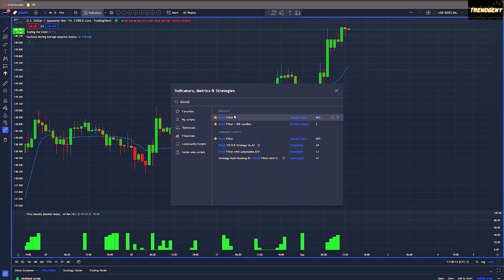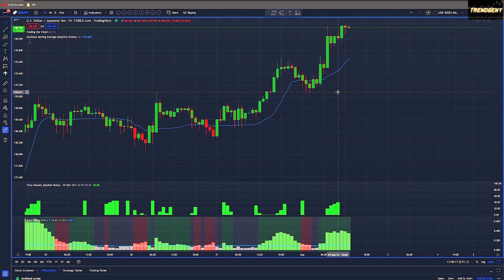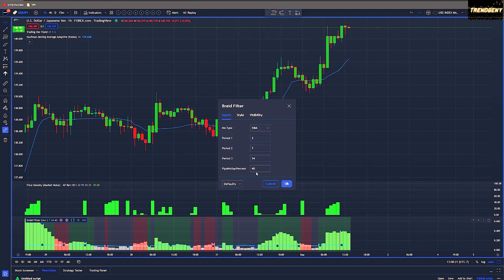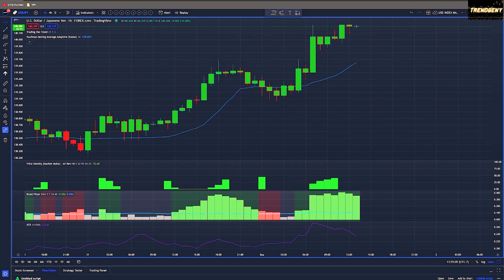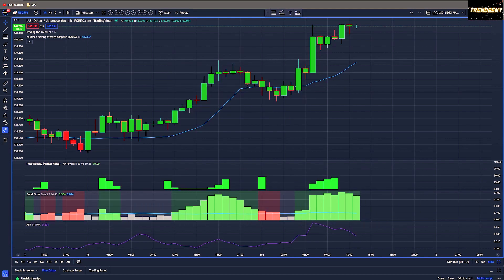Last but not least we have the Braid Filter indicator. This will serve as our primary trigger indicator for entries. When it comes to the inputs, we will keep them on their default settings.